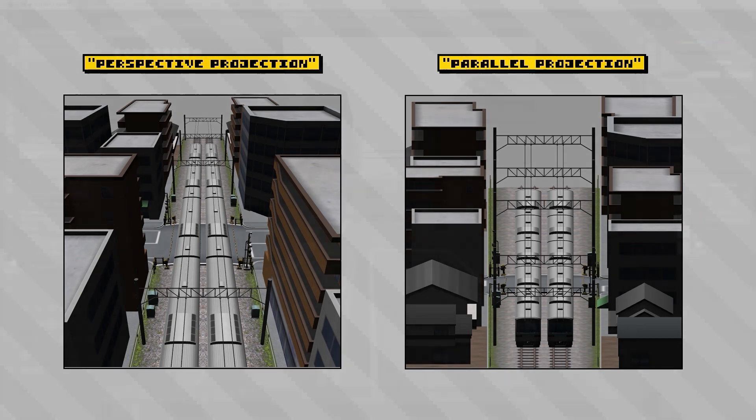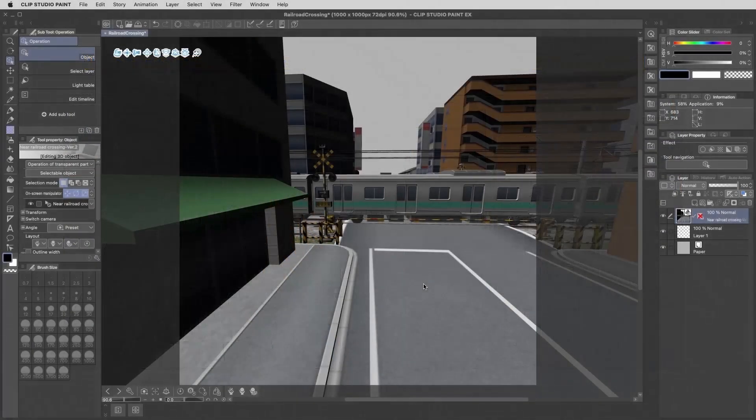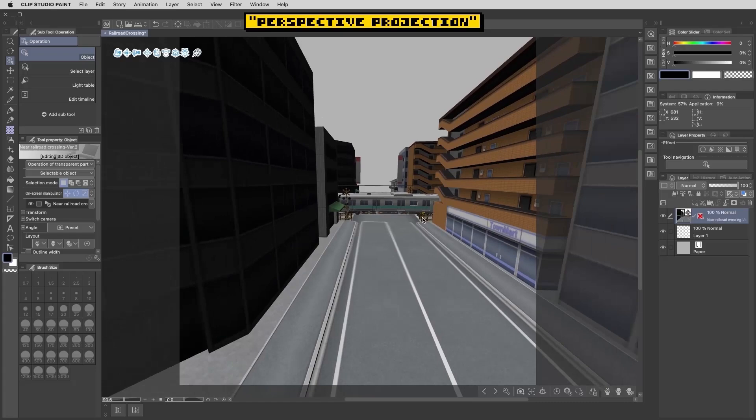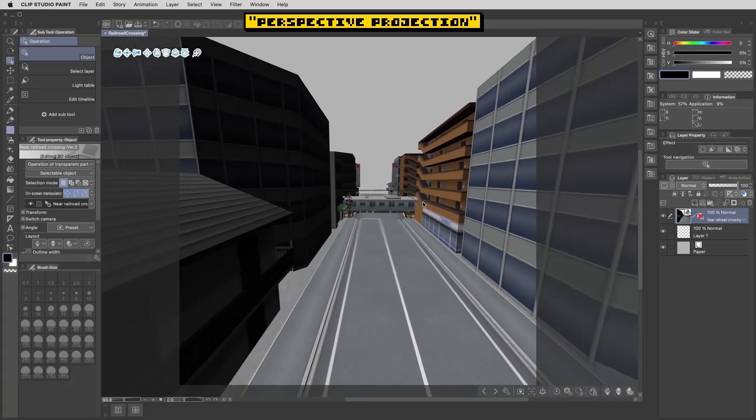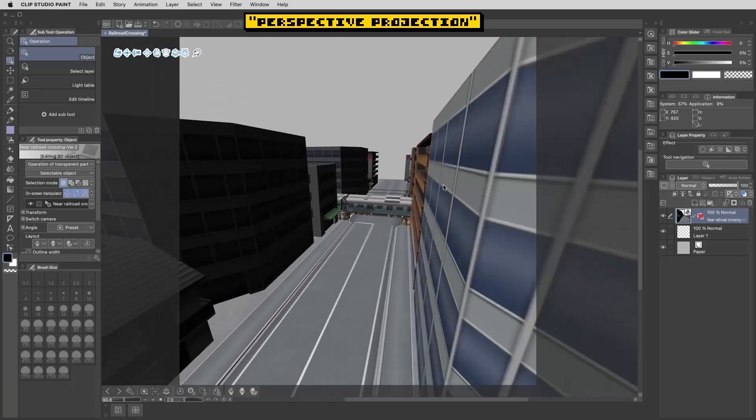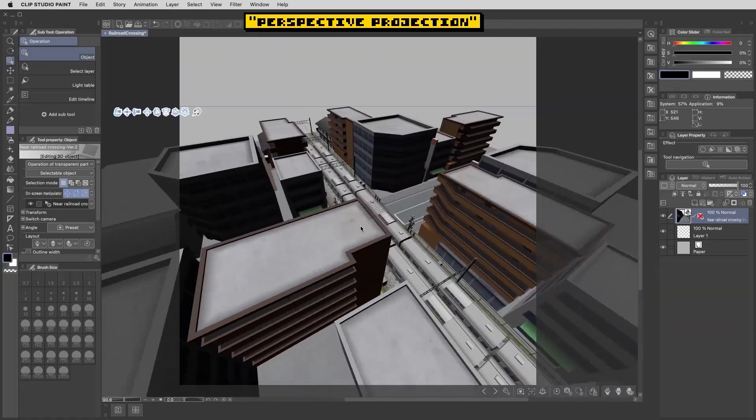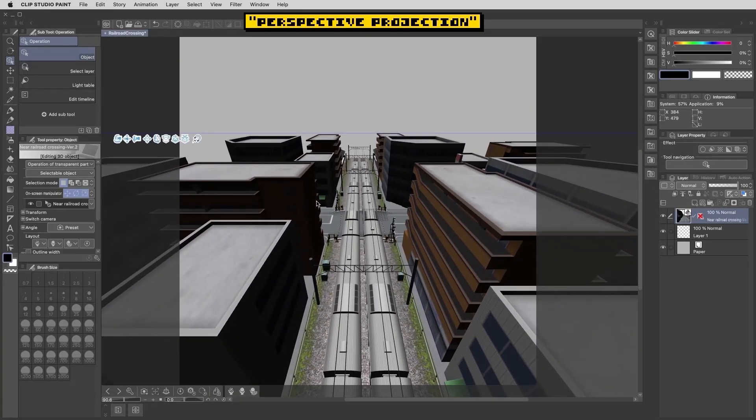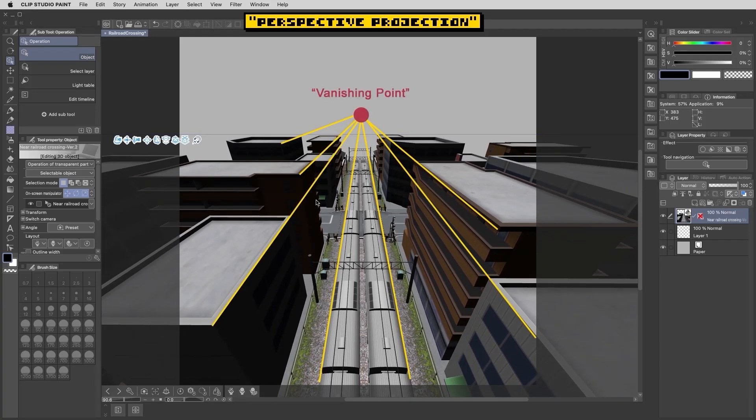Normally when viewing 3D models, they have what's called perspective projection, which is that familiar look where objects become smaller the further away they are. If you trace out and follow the edges of these objects, you'll see that they all converge at the same point, which is referred to as the vanishing point.